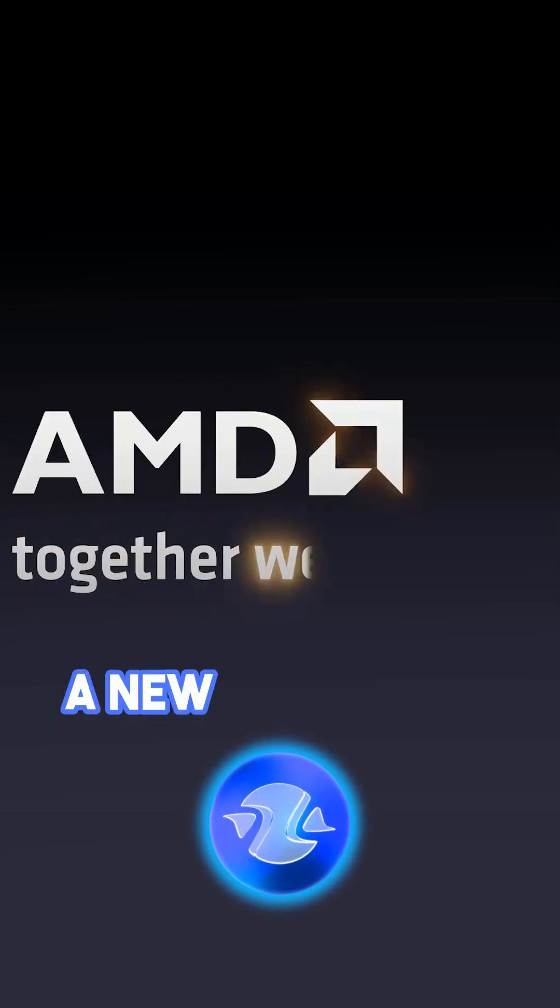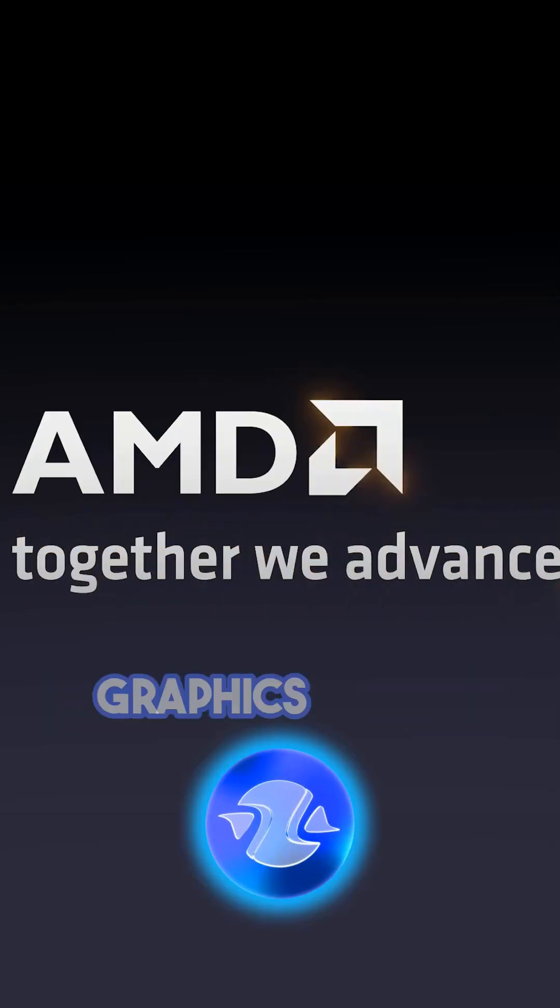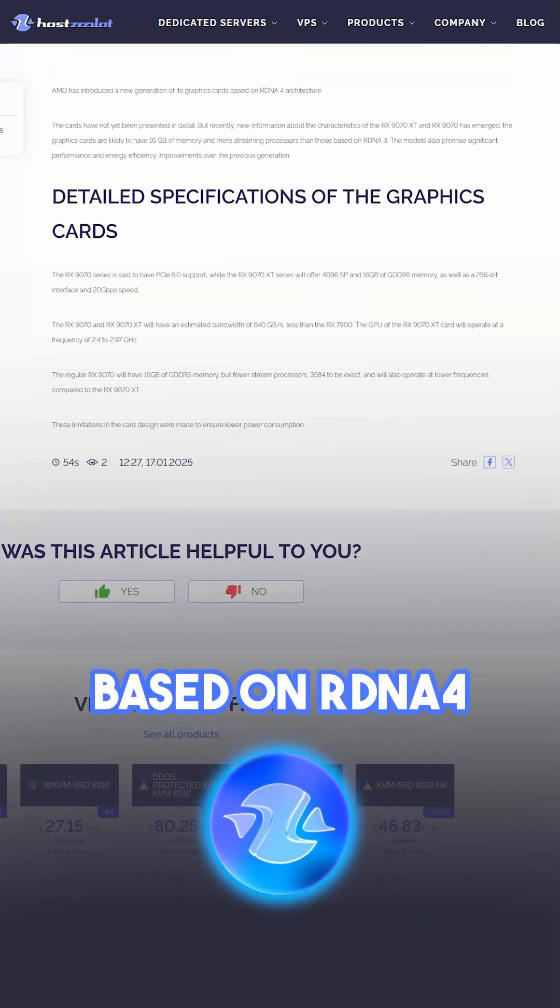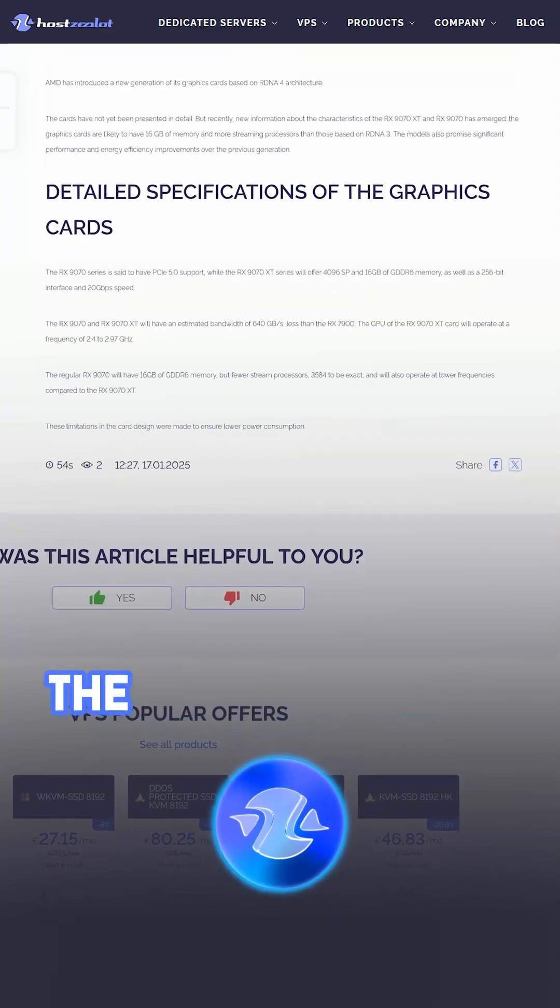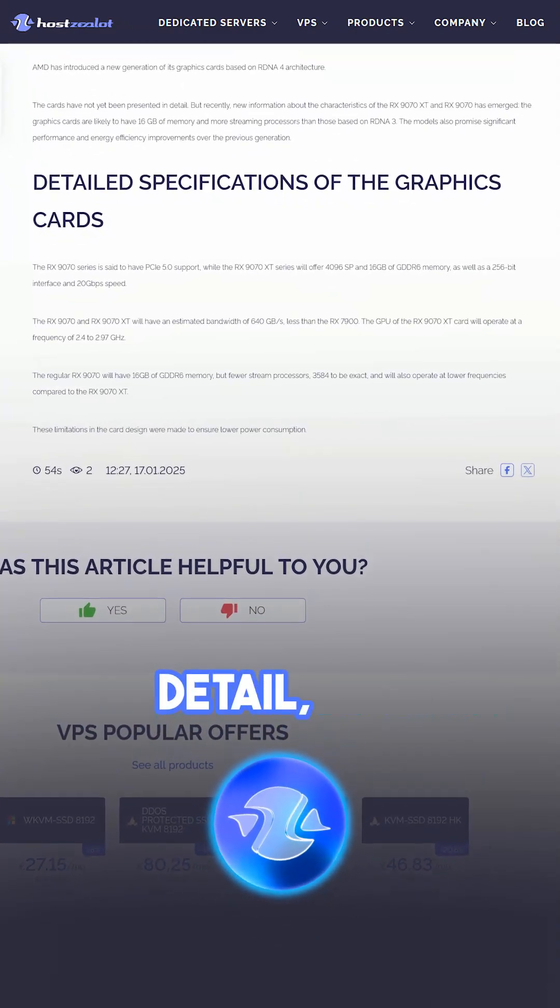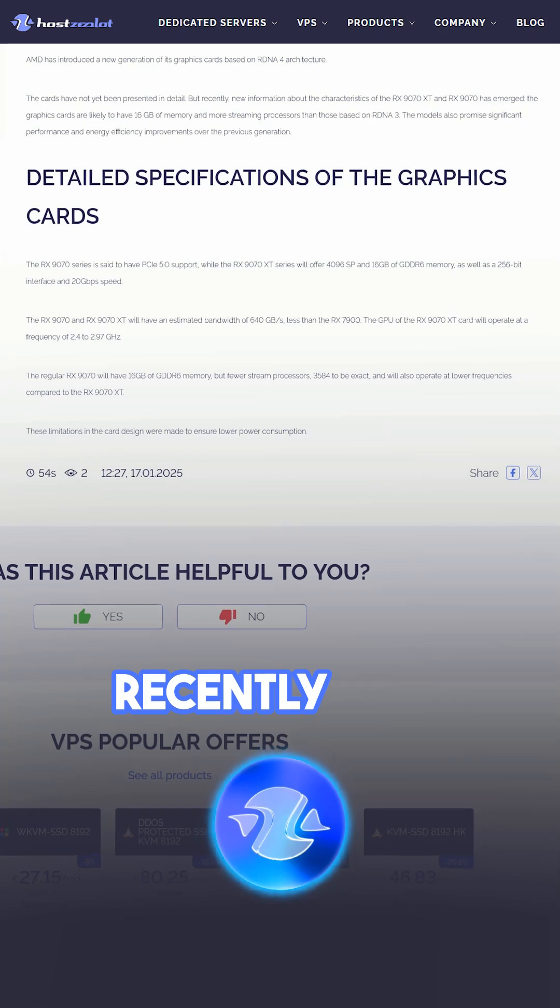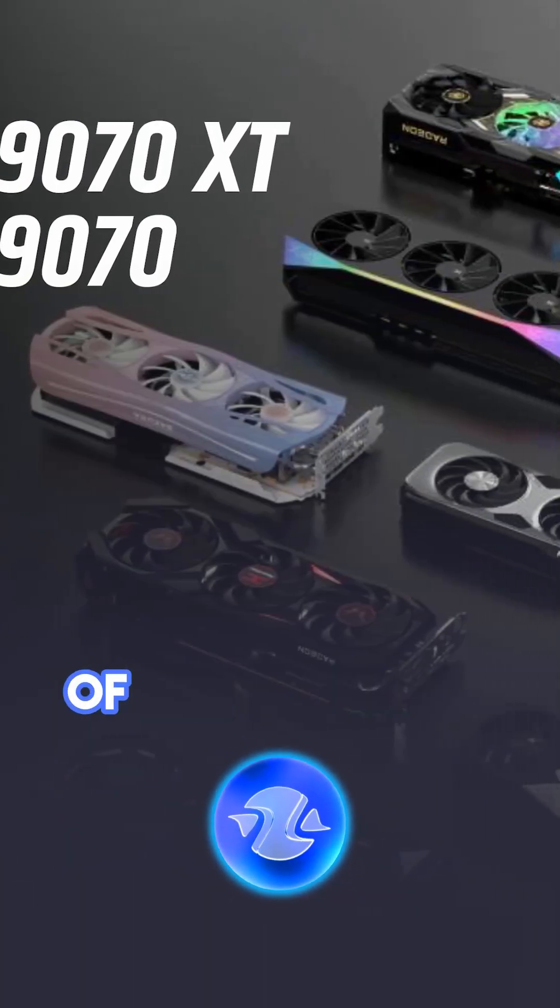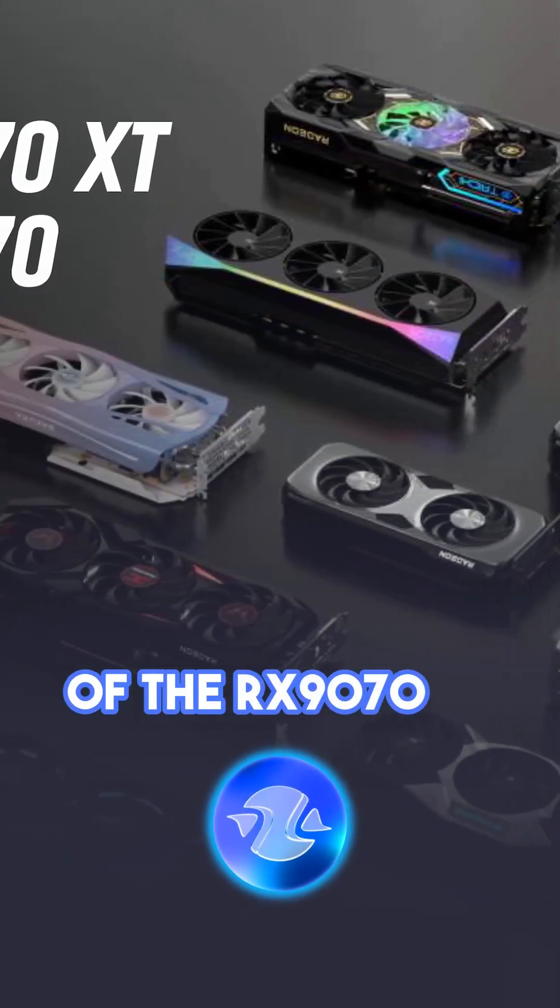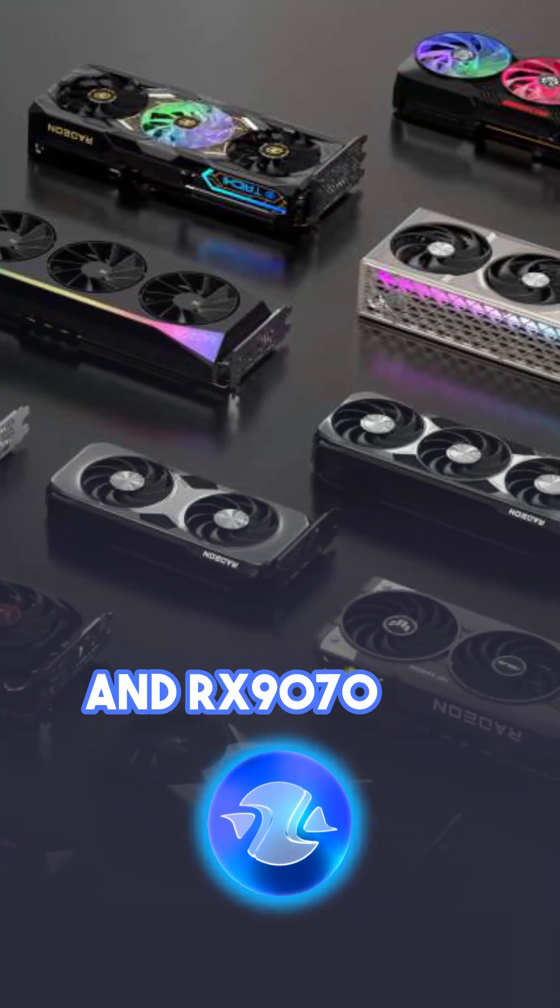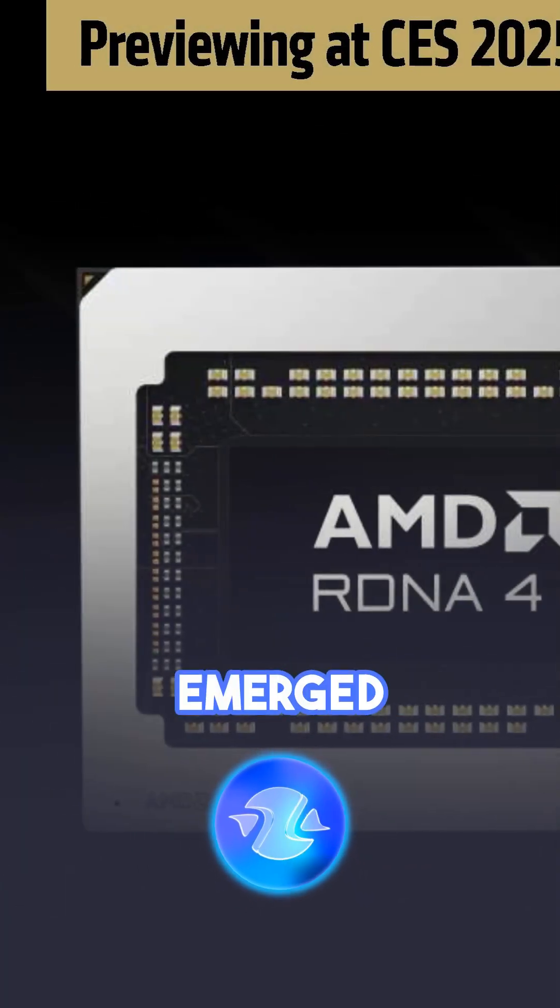AMD has introduced a new generation of graphics cards based on RDNA 4 architecture. The cards have not yet been presented in detail, but recently, new information about the characteristics of the RX9070 XT and RX9070 has emerged.